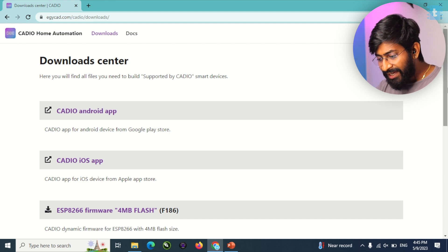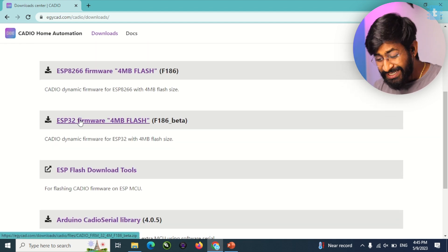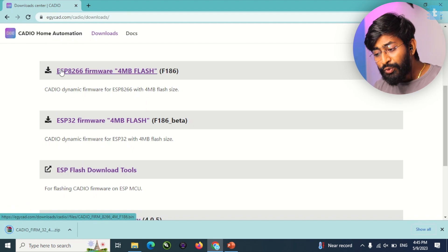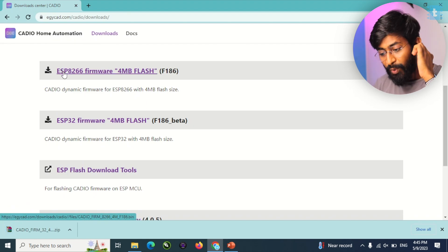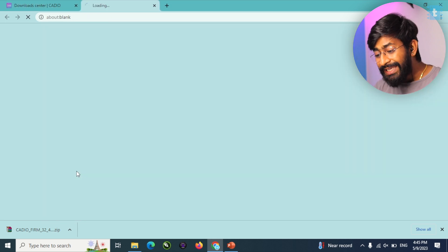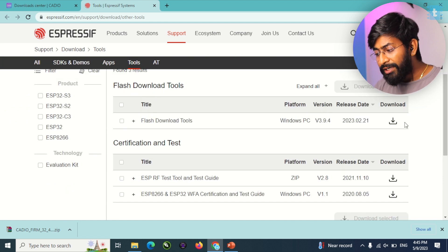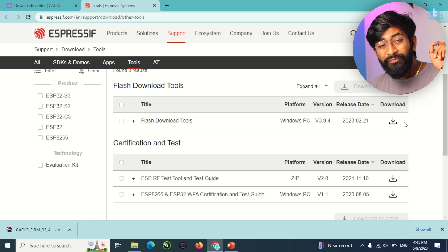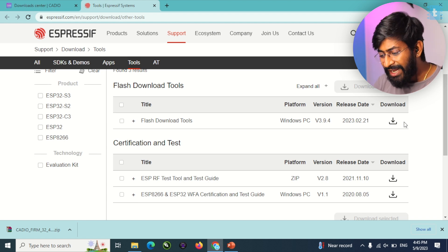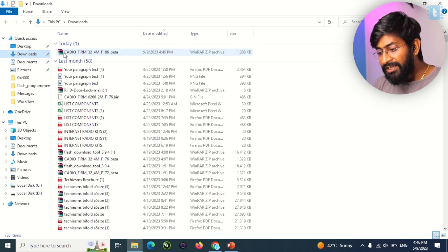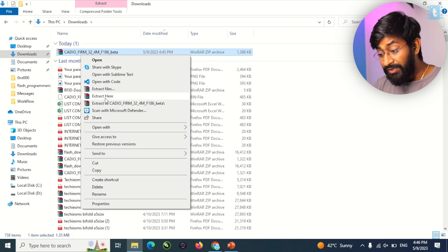Now let's start with the installation of the latest Cadio firmware onto our ESP32 board. You need to go to the website and download the firmware. Here we'll be downloading the ESP32 firmware, but you can also do the same project with ESP8266. After downloading the firmware, you also need to download the ESP Flash Download Tool to burn the firmware file — note this tool is only available for Windows.